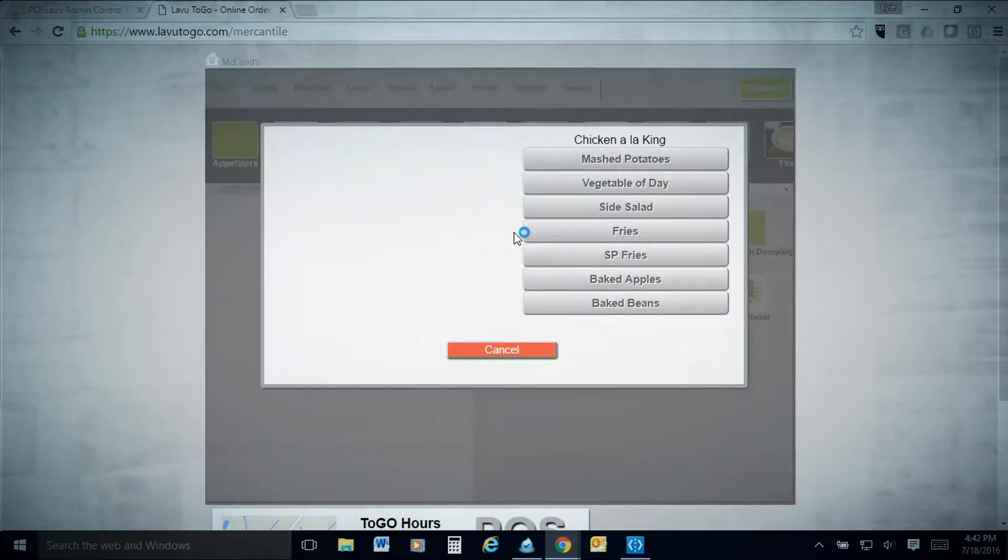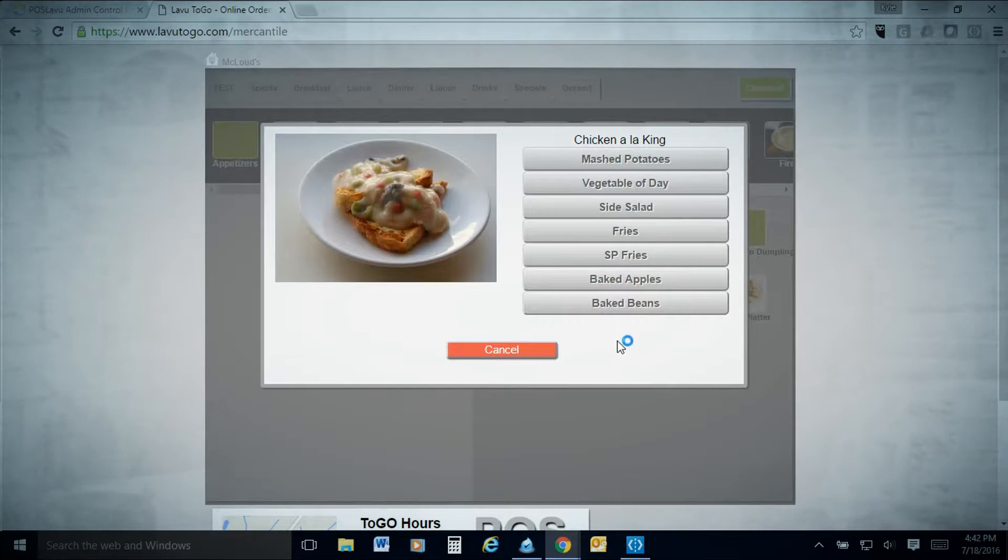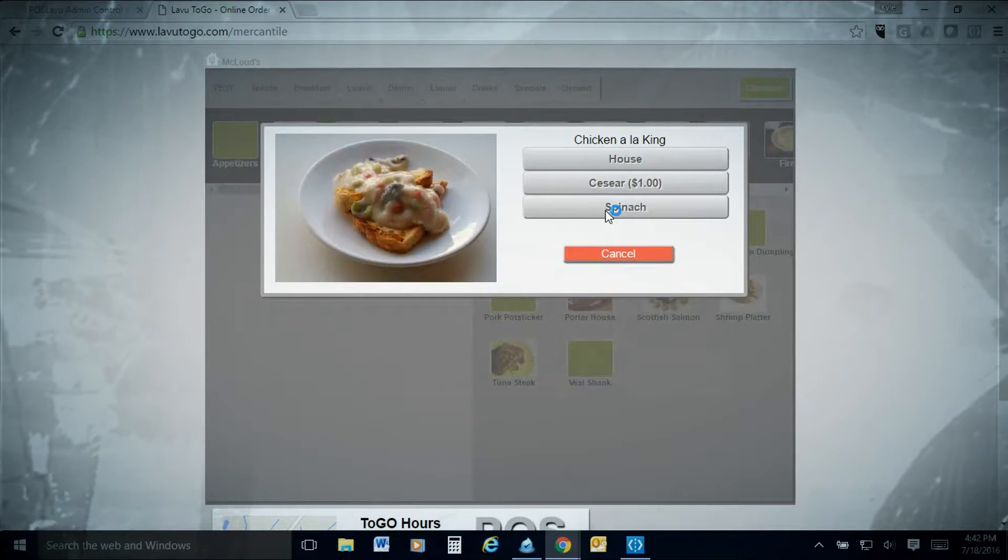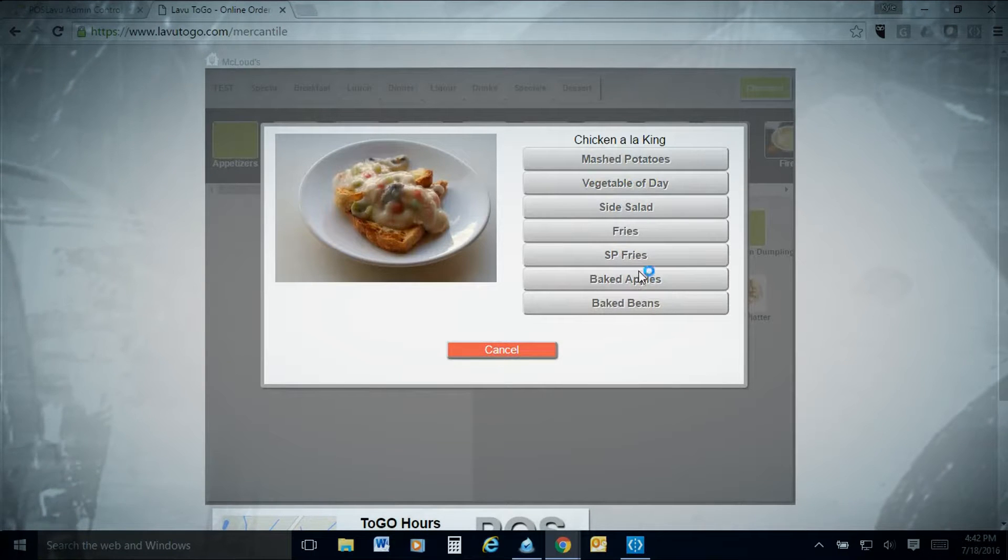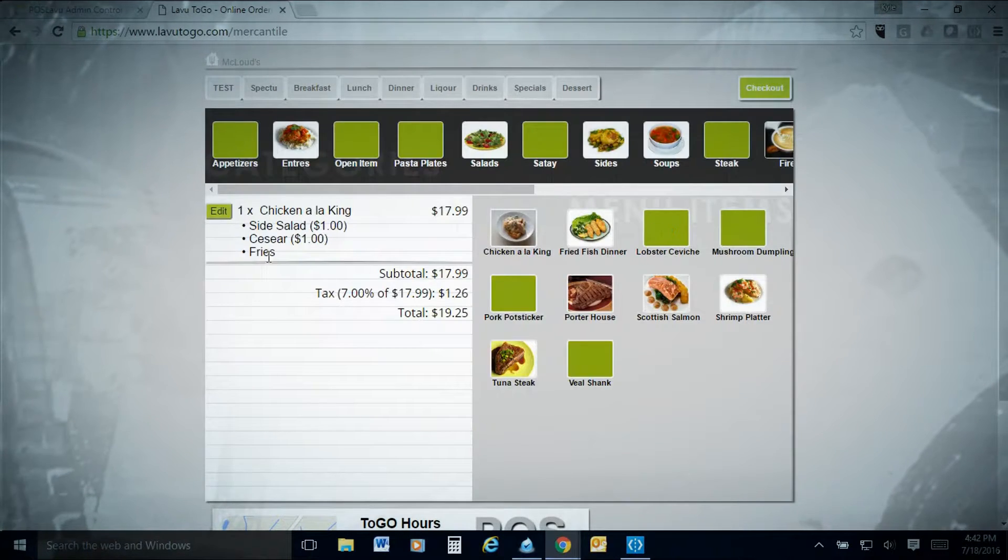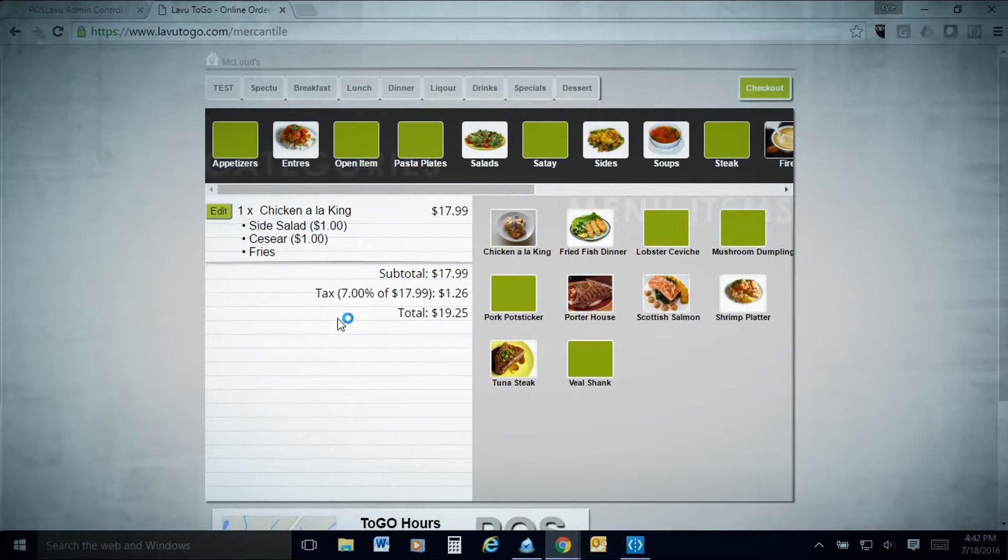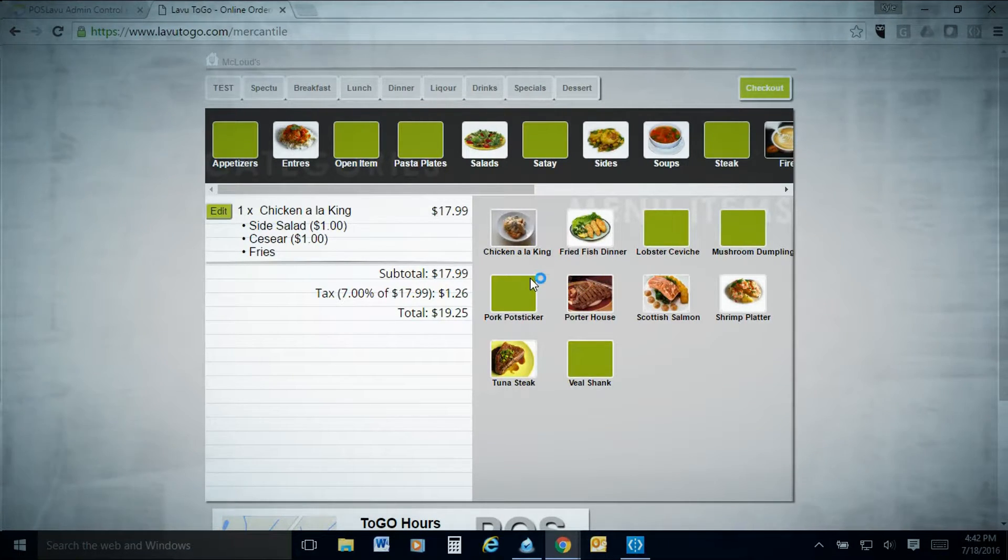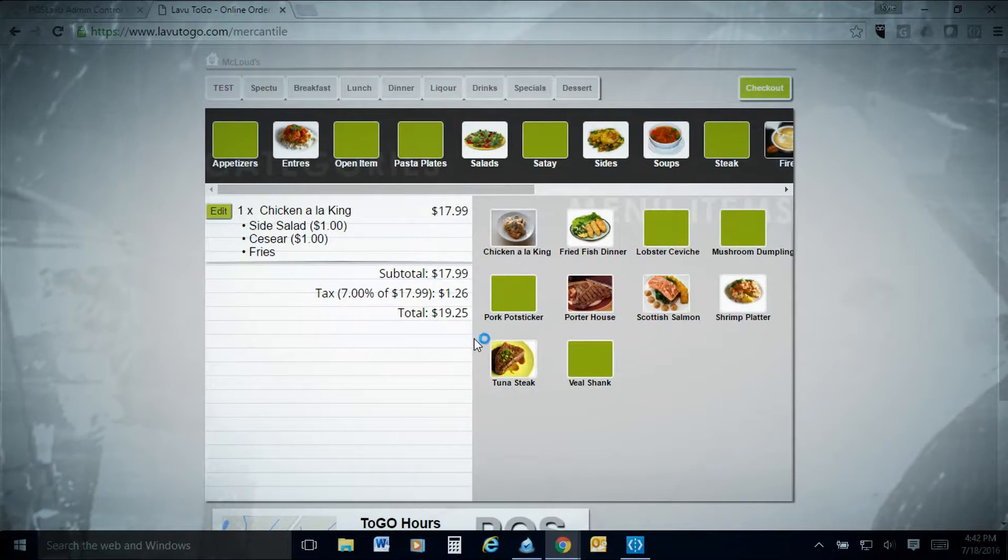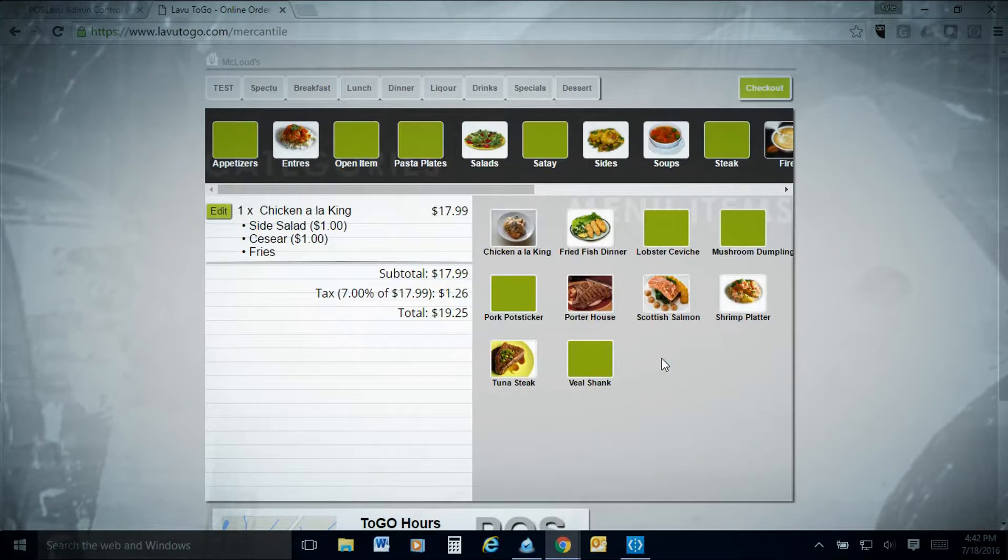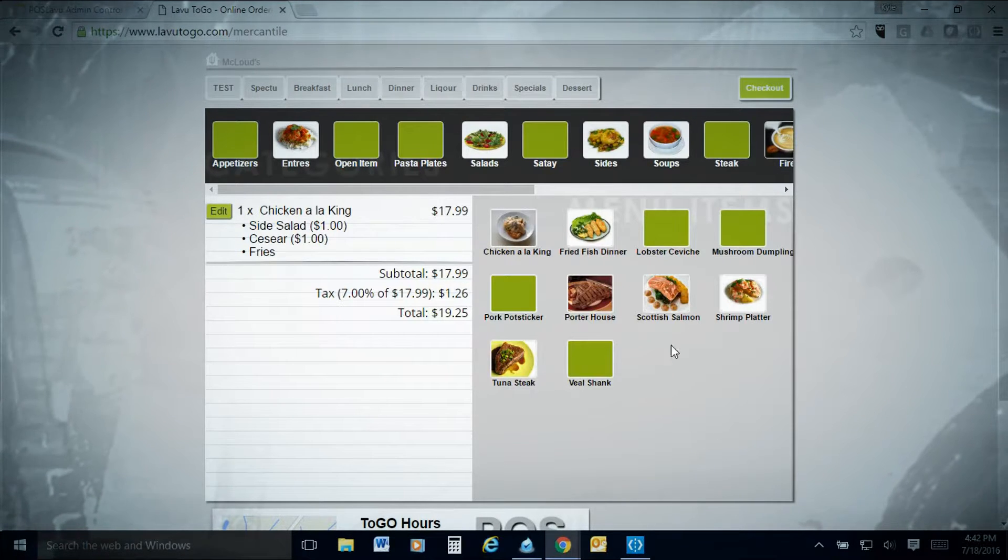You're going to see some green boxes here on our site as well as some with pictures. When you're doing LAVU to go, if you can take pictures of your items as much as possible, that's going to be good to help actually sell the item. We're going to maybe say I want the chicken a la king, and then here's your force modifiers. With a side salad, I want sides, how to be Caesar, I'm also going to get french fries.